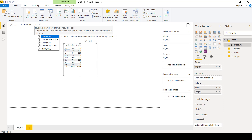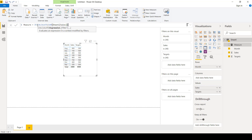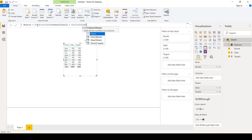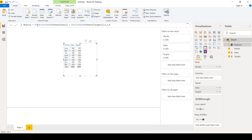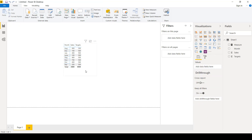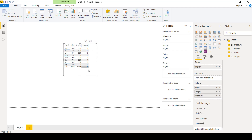I'll translate this into a DAX query using IF, with CALCULATE(SUM(Sales)) greater than CALCULATE(SUM(Targets)), returning 1, else 0. I'll then import this measure into the values section of the matrix, and as you can see we have the ones and zeros.